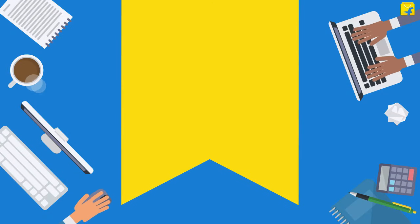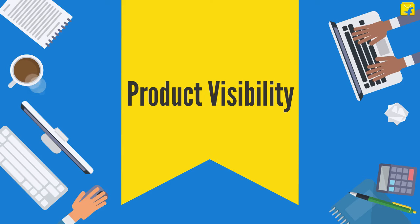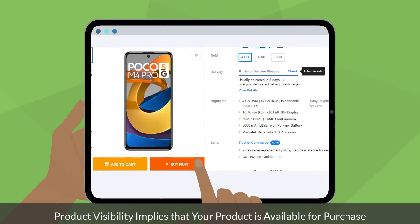Welcome! In this video, we will learn all about your product's visibility on Flipkart. Product visibility simply implies that your product is available for purchase on Flipkart for the customers.